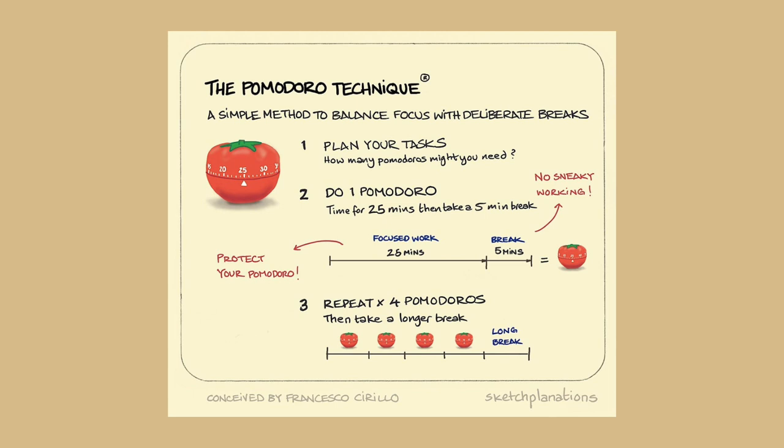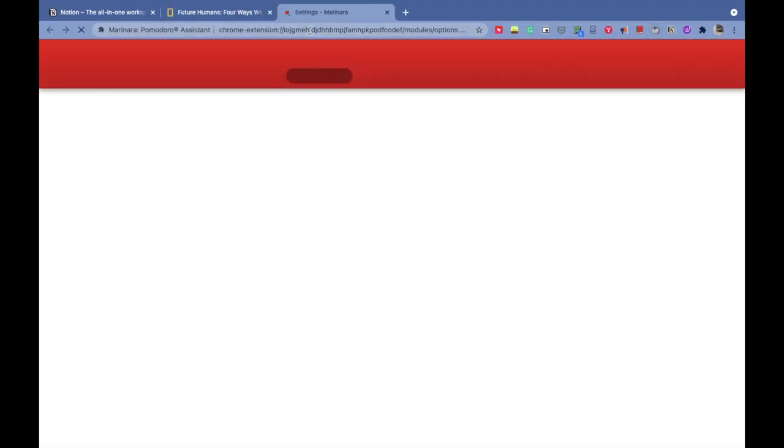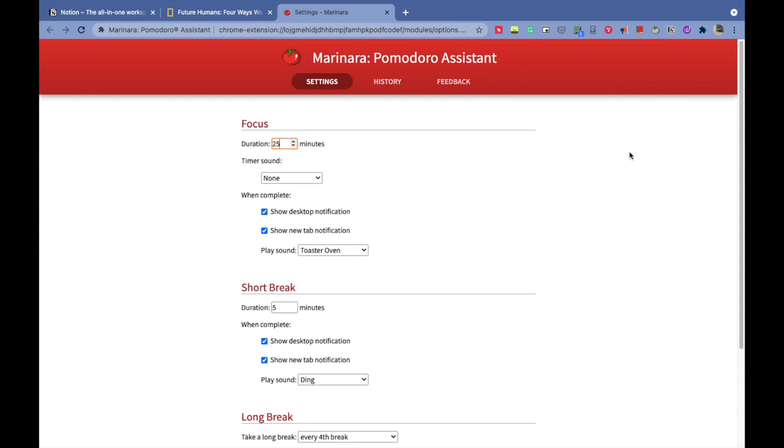Our next Chrome extension is called Pomodoro Assistant, but first let me tell you what is Pomodoro before we get into what this extension does. Pomodoro technique is a time management method which uses a timer to break down work into intervals. Traditionally, the work timer is 25 minutes long, after which you take a 5-minute break. You repeat that three or four times, whatever suits you, then you get a longer break of 15 minutes. One session of 25-minute work and 5-minute break is called one Pomodoro.